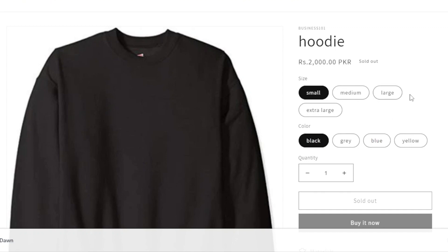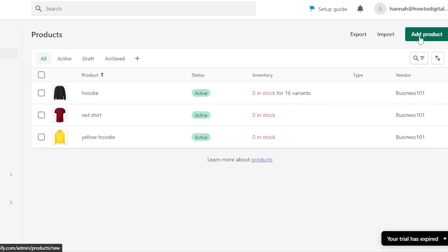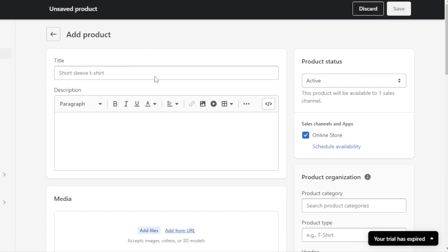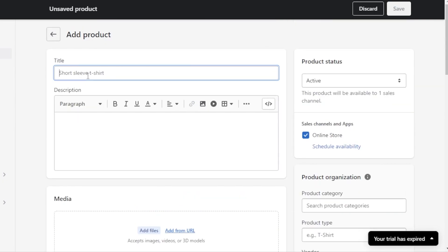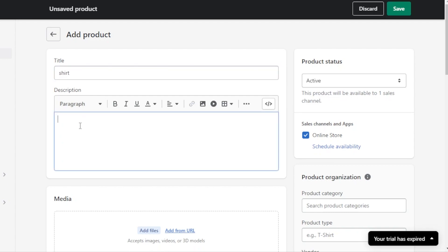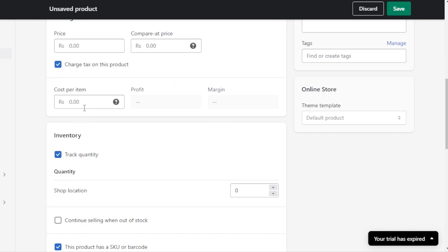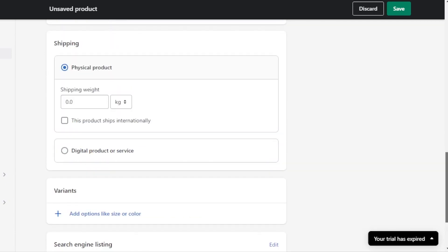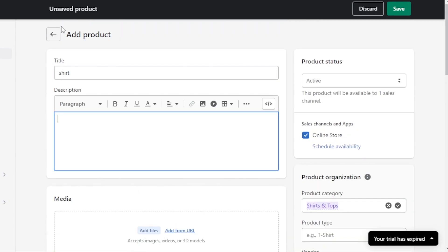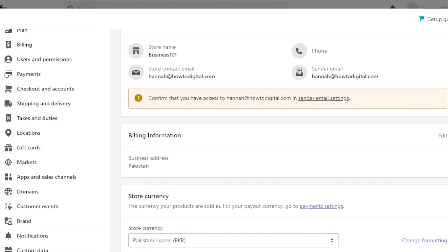If you want to create a brand new product, click Add Product. You can also import variants. Enter a title, description, media, pricing, compare-at pricing, cost per item, inventory, SKU, shipping, and then add variants following the same process.